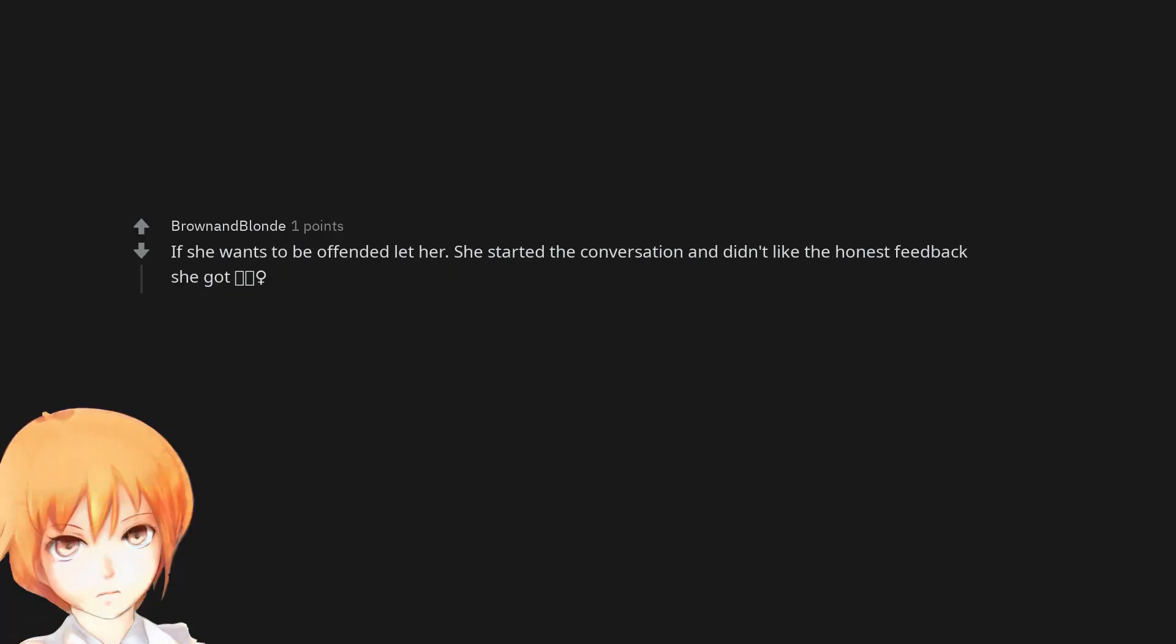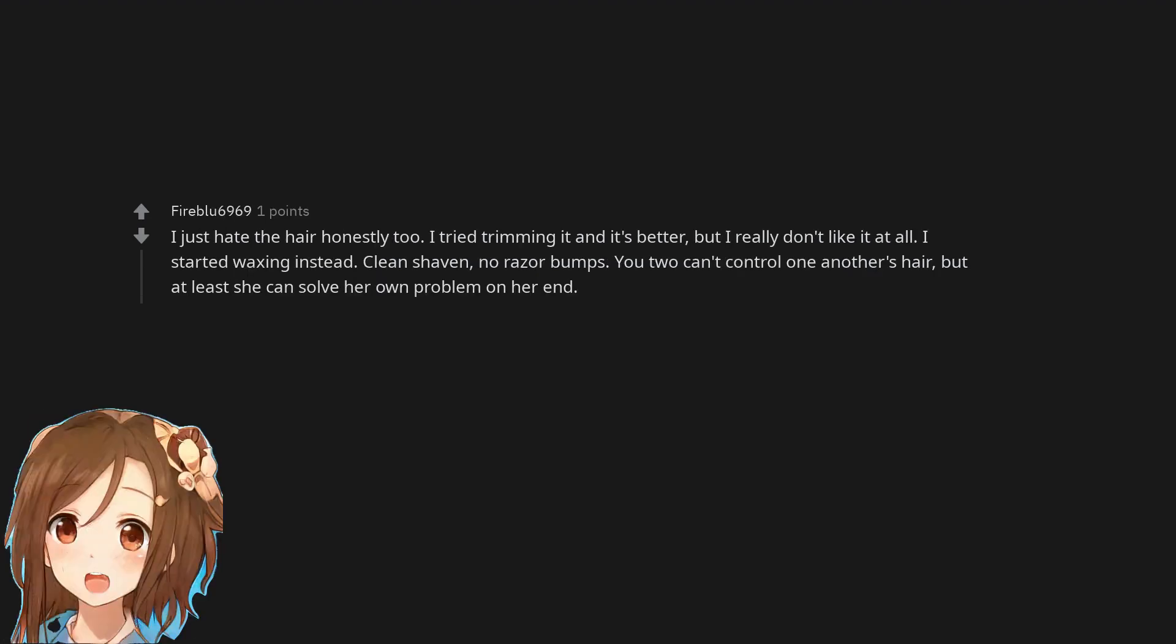If she wants to be offended let her. She started the conversation and didn't like the honest feedback she got. I just hate the hair honestly too. I tried trimming it and it's better, but I really don't like it at all. I started waxing instead. Clean shaven, no razor bumps.